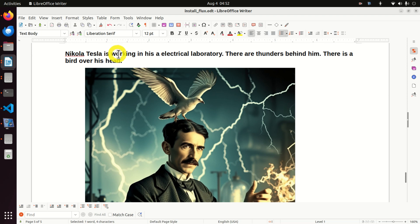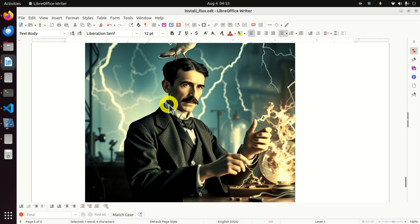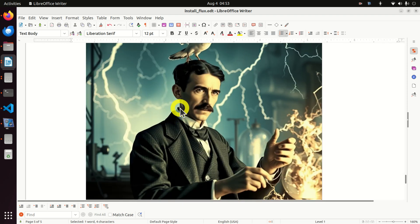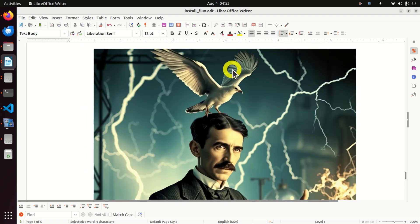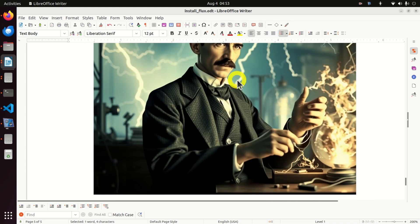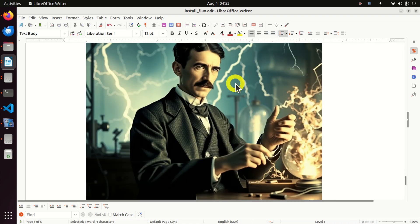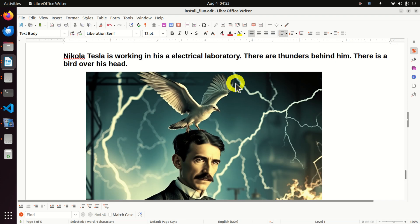And here is the third example. Nikola Tesla is working in his electrical lab. There are thunders behind him. There is a bird over his head, and you can see it over here. And to be honest, this looks a little bit cartoonish. It looks like some scene from some cartoon. But still not bad. Some people like images like this.